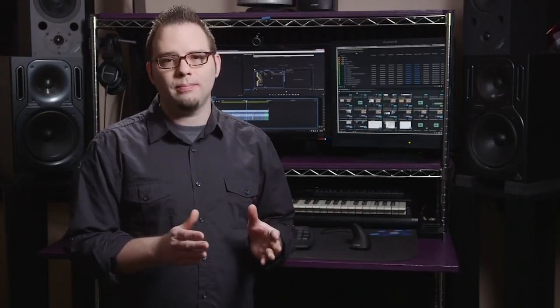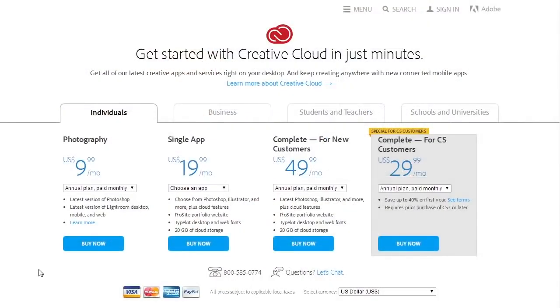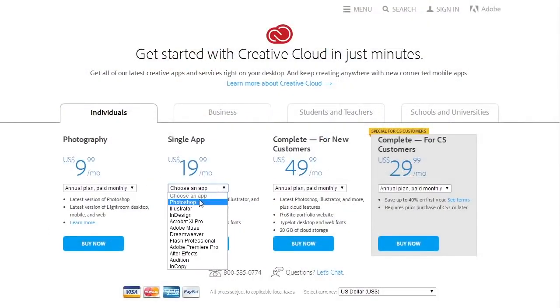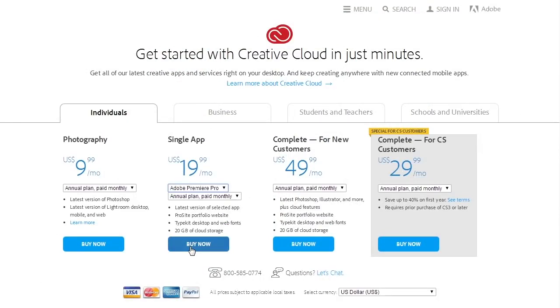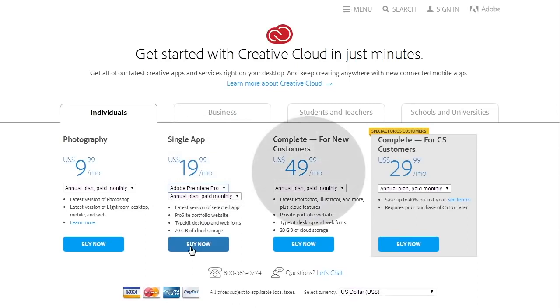First, you're going to need to get Adobe Premiere Pro CC. Years ago, you could buy Premiere Pro as a standalone product and it would be yours forever. Now you have to use the Adobe Creative Cloud subscription-based payment model. Like it or not, it's here to stay. Getting Premiere Pro will run you about $20 USD per month, or if you want more apps, you can get everything Adobe makes for $50 USD per month.